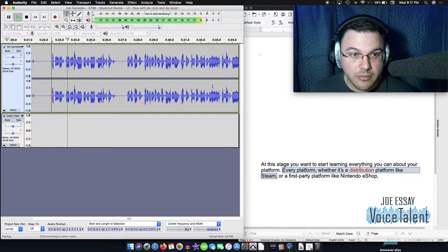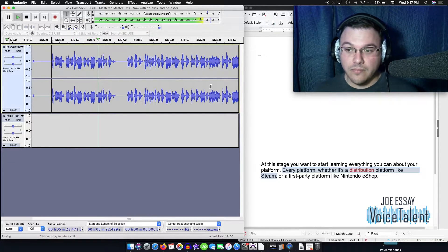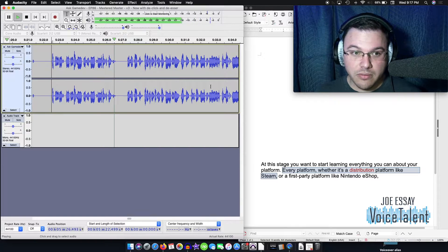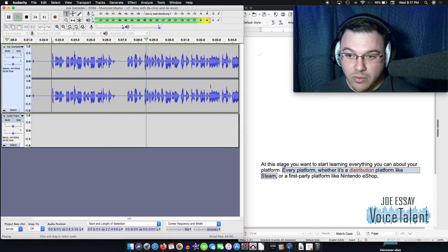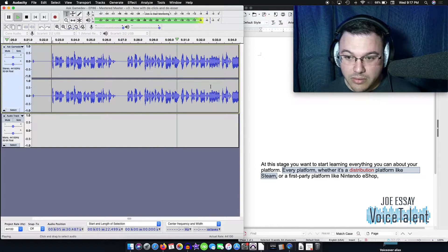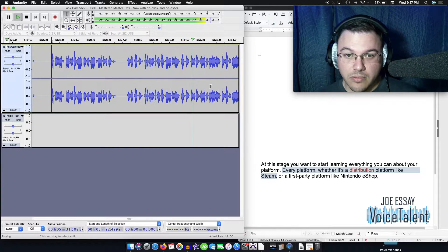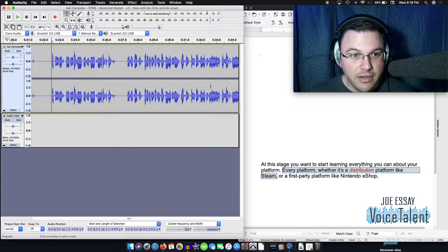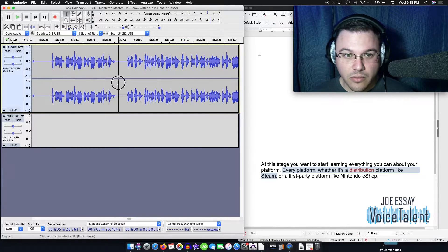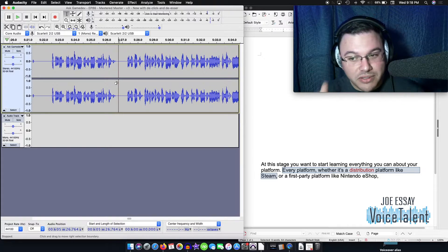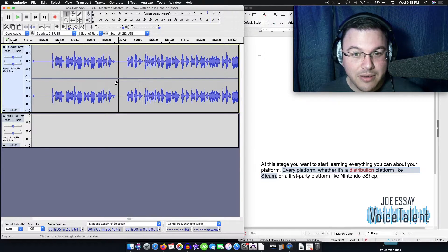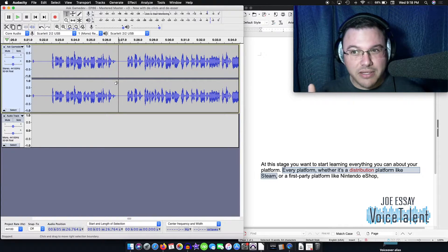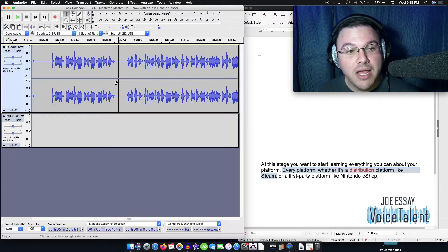At this stage, you want to start learning everything you can about your platform. Every platform, whether it's a disruption platform like Steam or a first party. So there it is. Every platform, whether it's a distribution platform like Steam, that's the piece that I need to record. That's what I need to fix up.